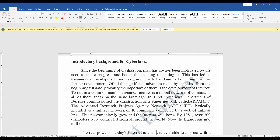All the significant advances made by mankind from the beginning till date, we have tremendous development and progress in our digital world. The internet is a global network of computers. This started in 1969 when America's Department of Defense commissioned a super network called ARPANET. The full form of ARPANET is Advanced Research Projects Agency Network. This was basically discovered or constructed for a military network of 40 computers connected by a web of links.